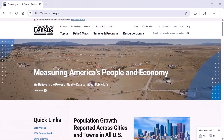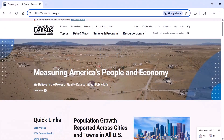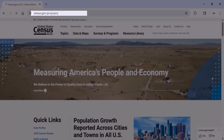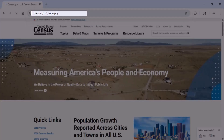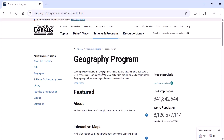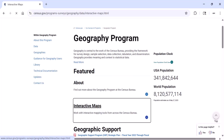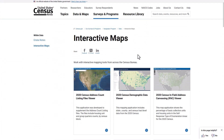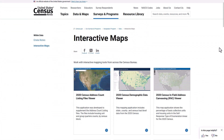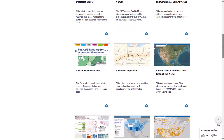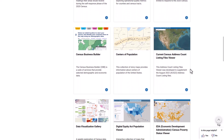To get to the Current Address Count Listing Files Map Viewer, go to census.gov/geography and click on Interactive Maps. Scroll down to find the Current Address Count Listing Files Map Viewer.